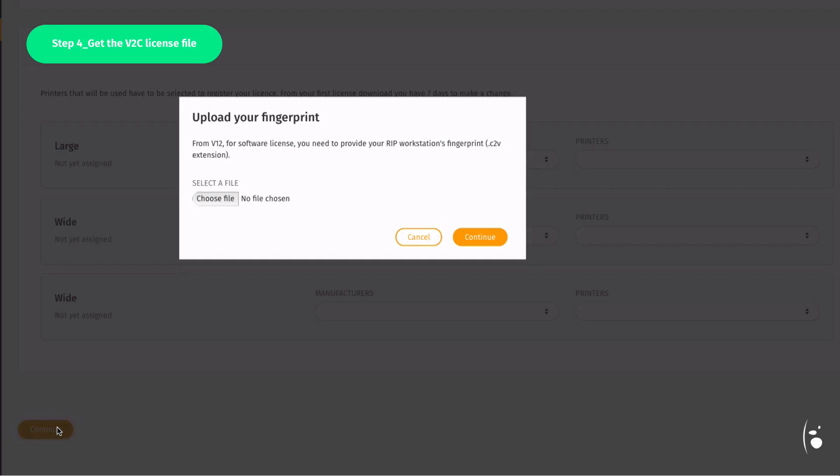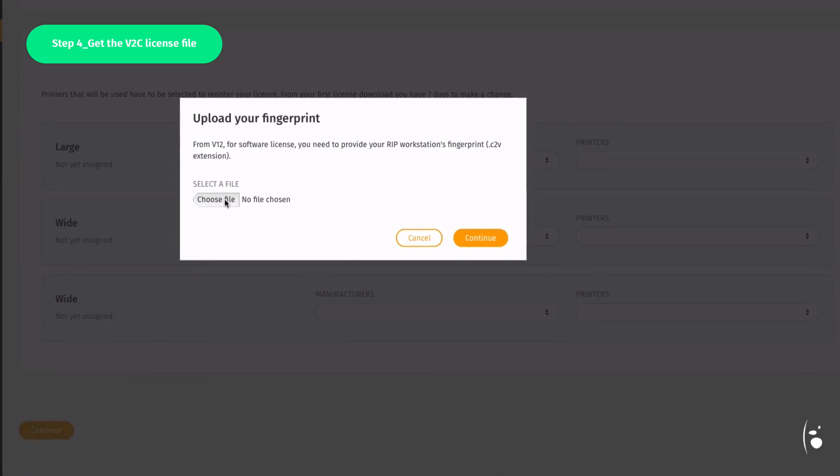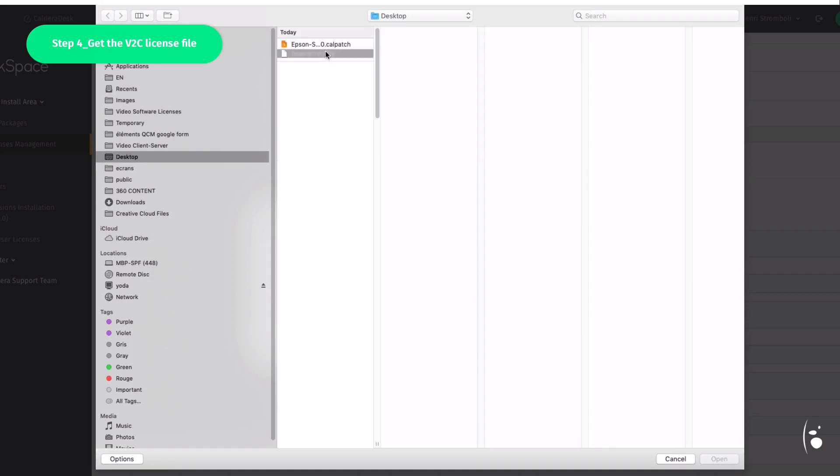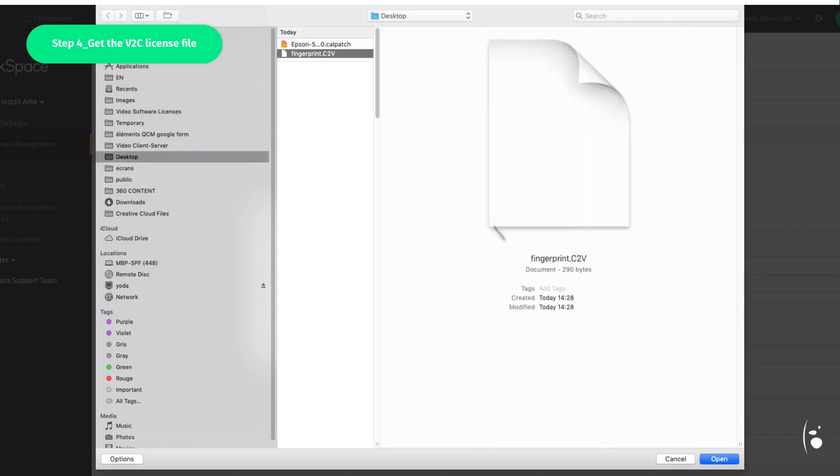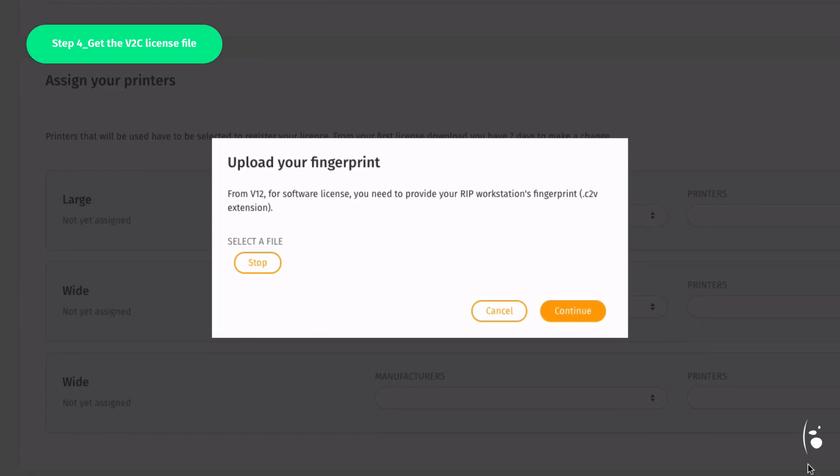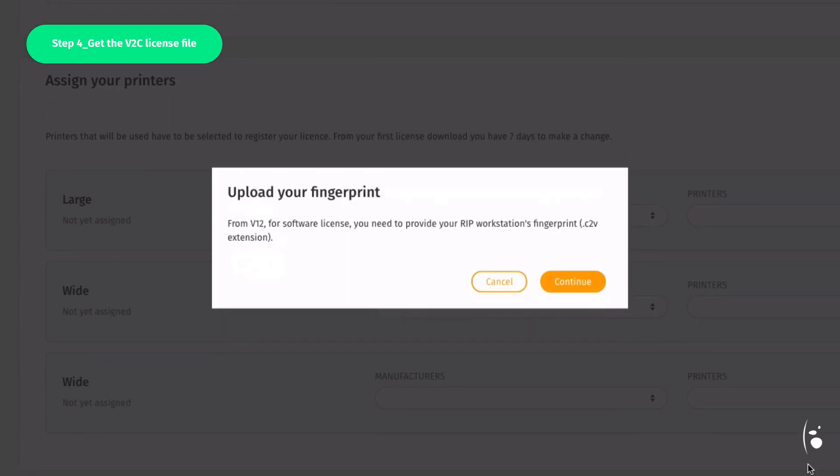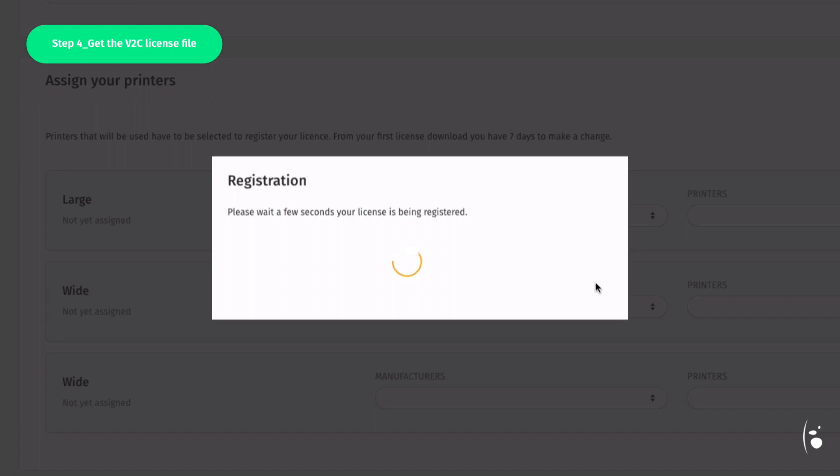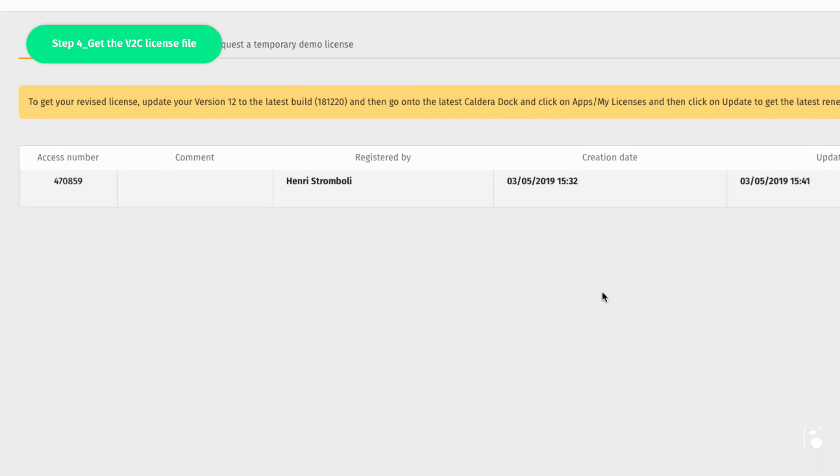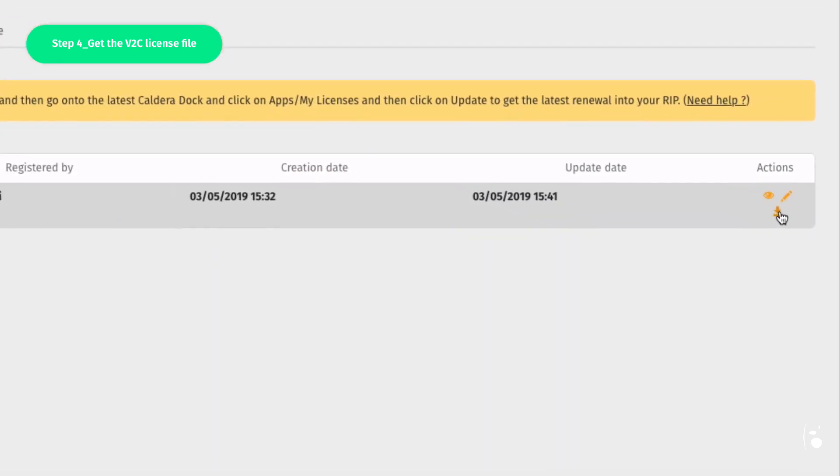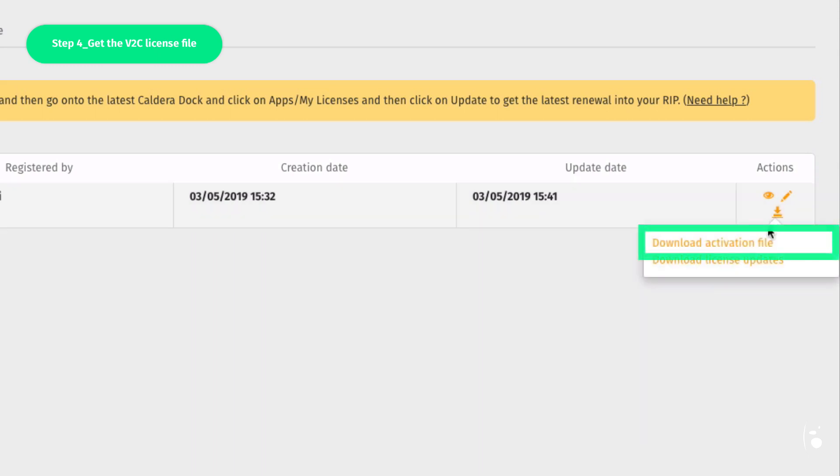Next, upload your C2V fingerprint file. The license is then added to your account, visible from the tab My Licenses. You can then download the V2C license file directly on your desktop.